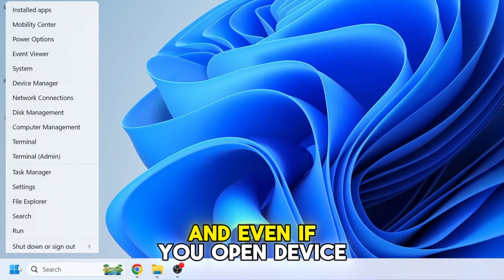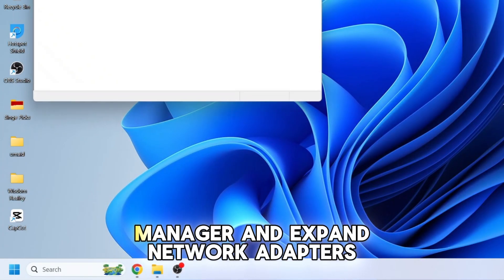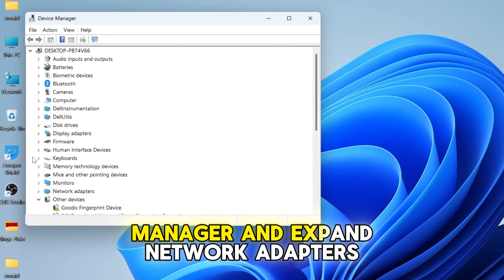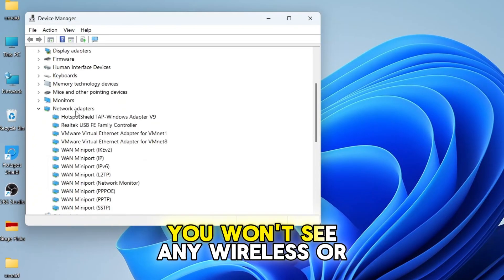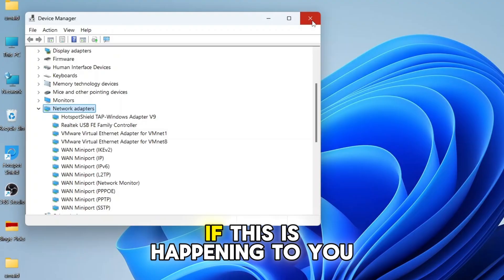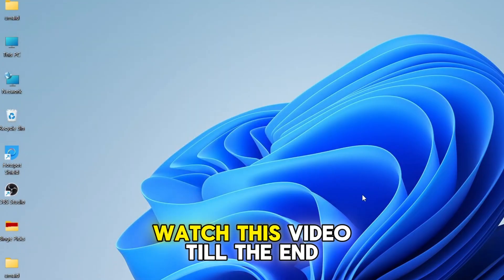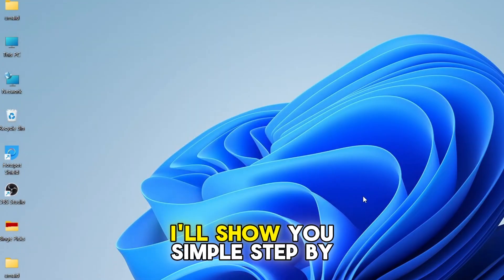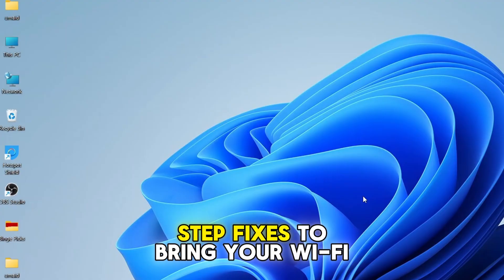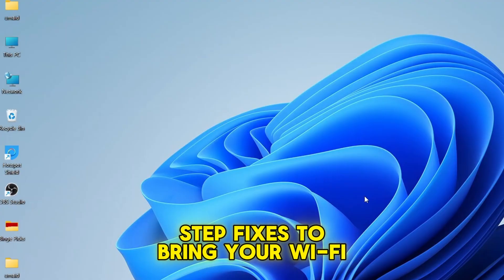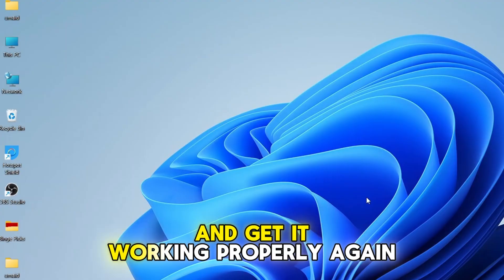and even if you open Device Manager and expand Network Adapters, you won't see any wireless or Wi-Fi adapters there. If this is happening to you, watch this video till the end. I'll show you simple step-by-step fixes to bring your Wi-Fi back and get it working properly again.